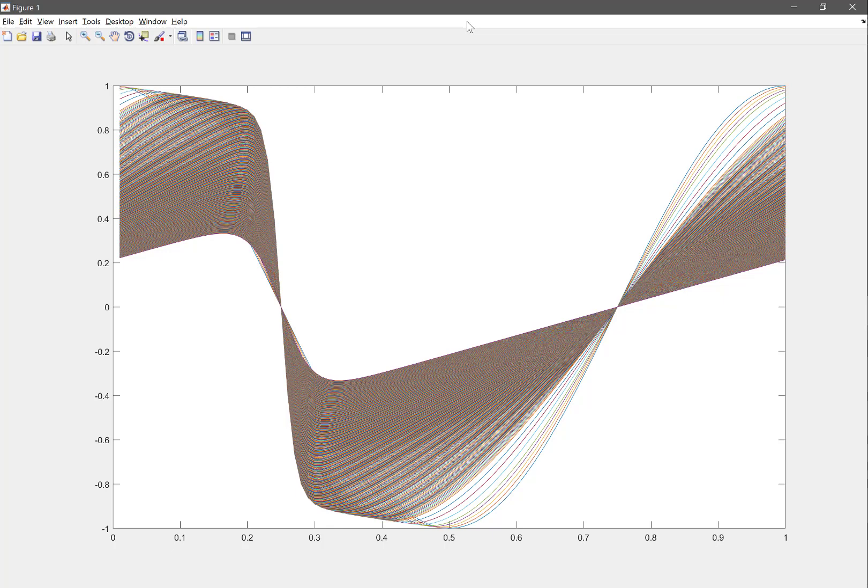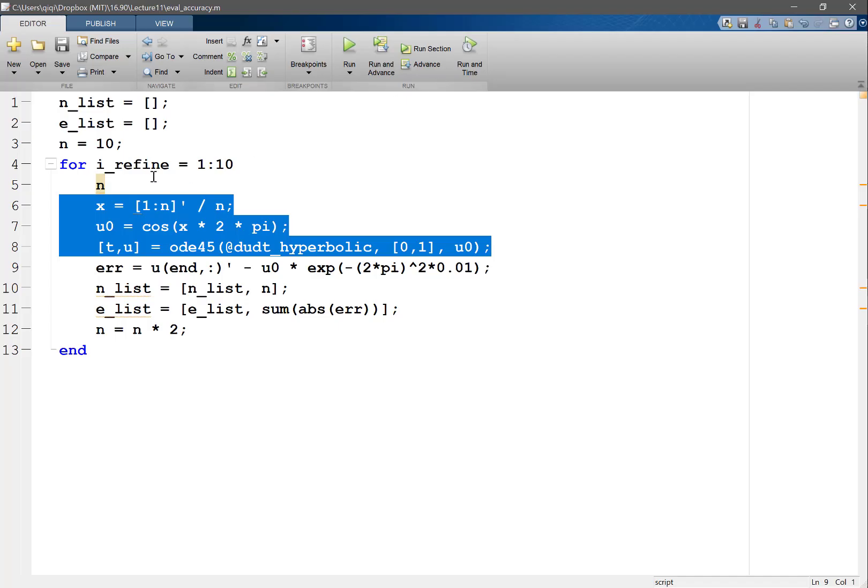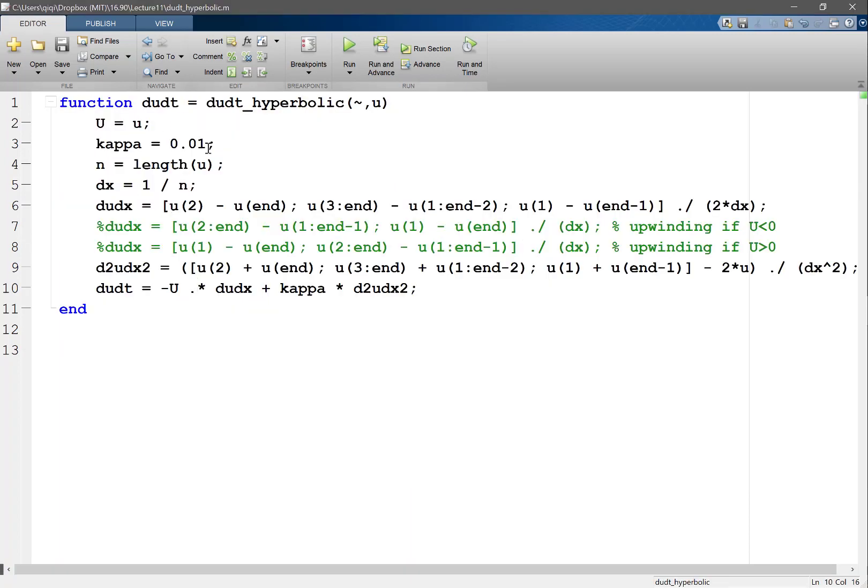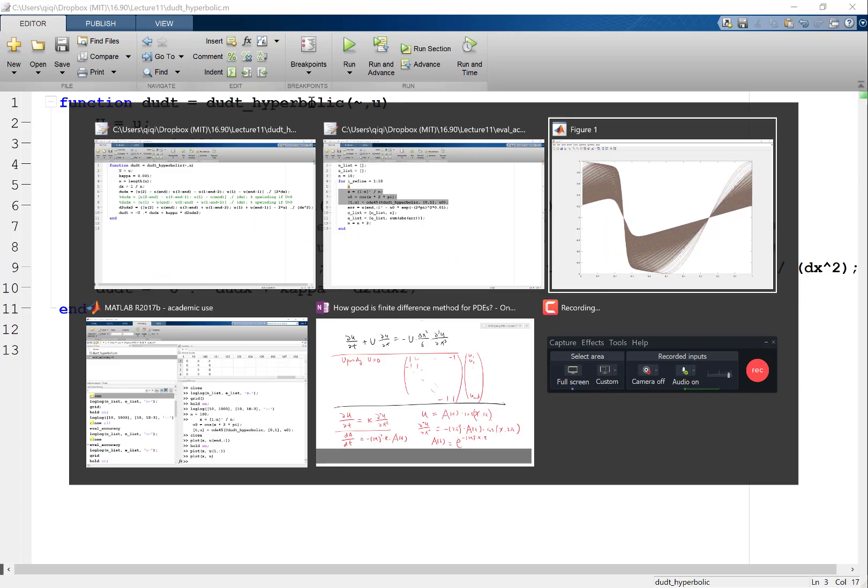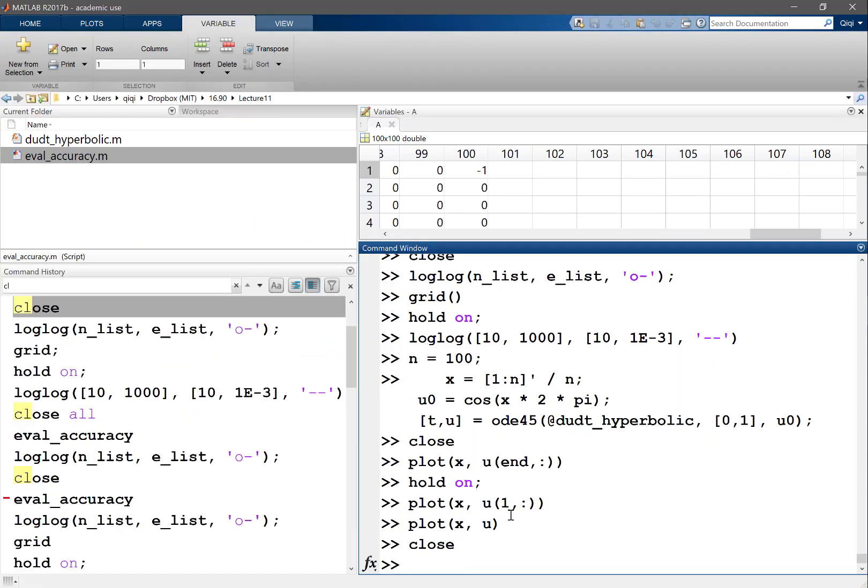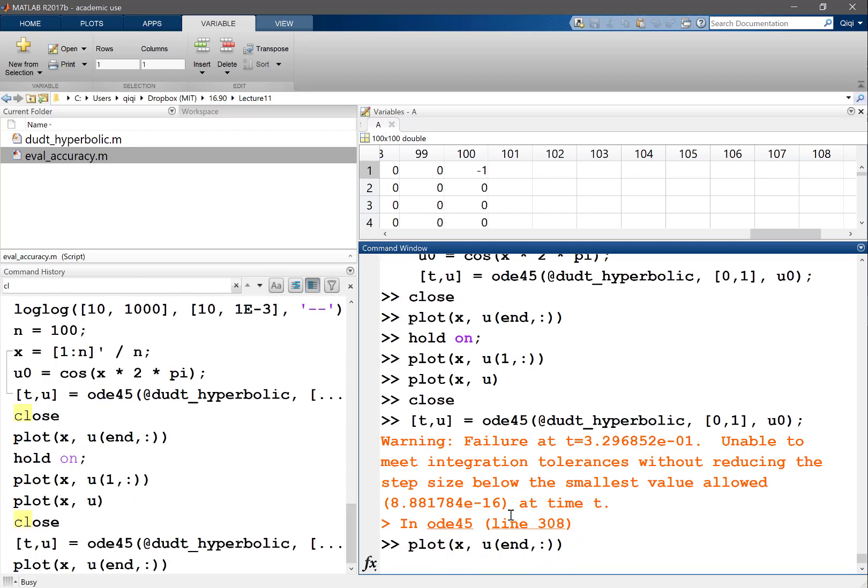Let's decrease the viscosity to see what happens. Let's try 0.01. I solve this again. Unable to meet the tolerance. Let's plot x and u to see what happens.